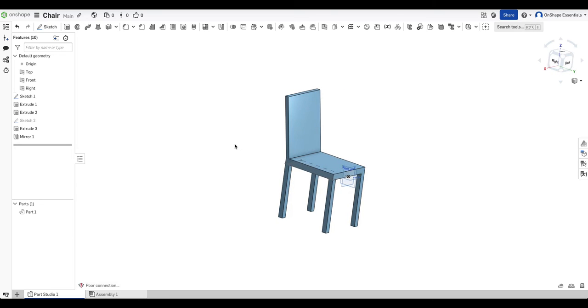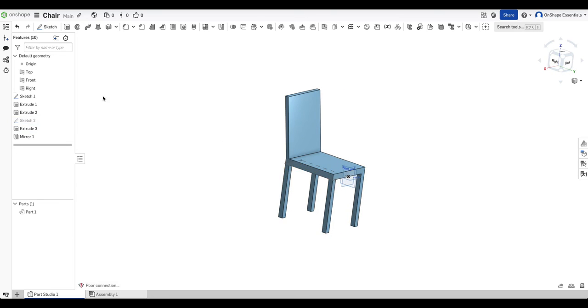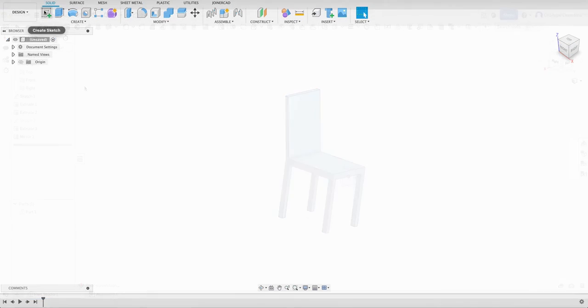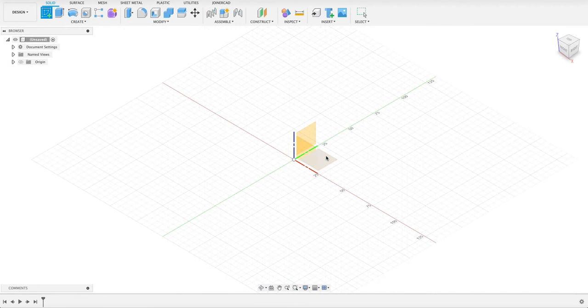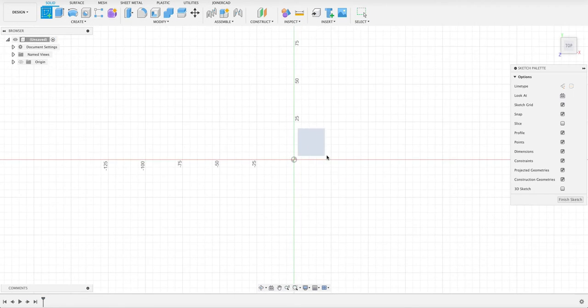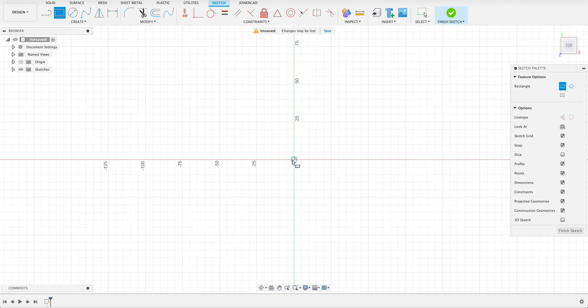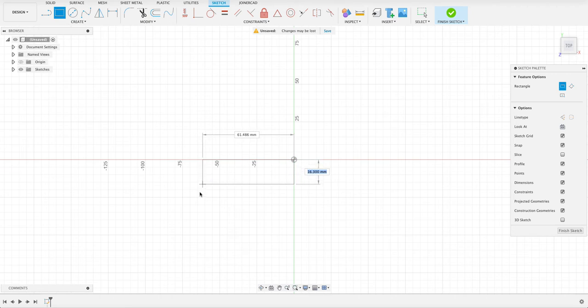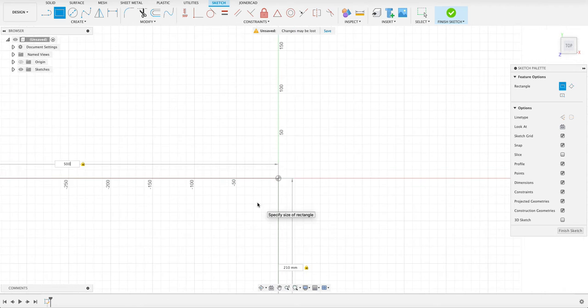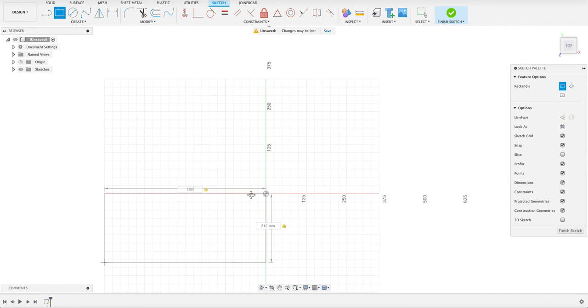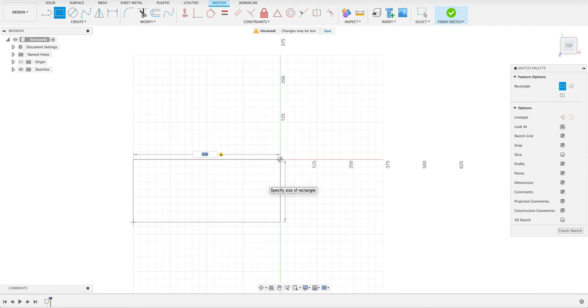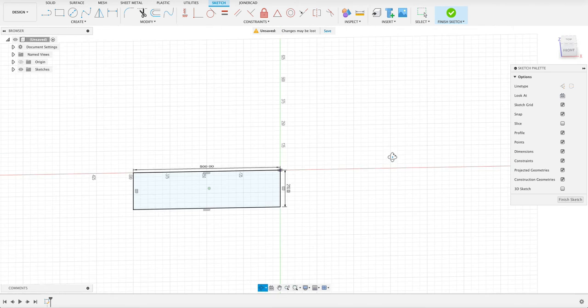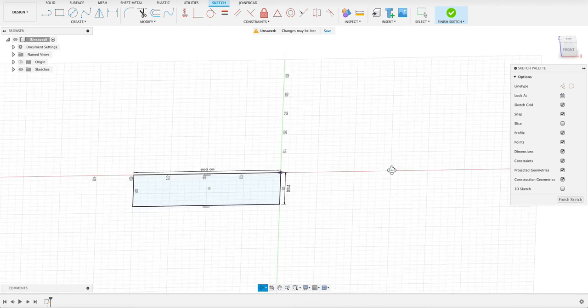Now we're going to do the exact same thing in Fusion. I'm going to create a sketch. We will select the top plane. And then a two point rectangle. I just pushed R there for rectangle. You can see it selects it up there. Move it down. And we want that to be 210 by 500 millimeters. Let's just zoom out so we can see that. Enter and there we've got our first profile.